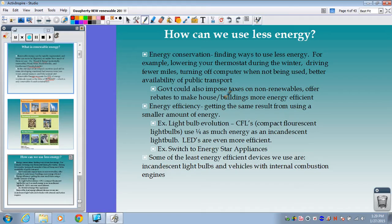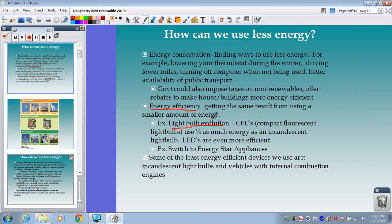Energy efficiency means getting the same result from using a smaller amount of energy — basically buying resources like better light bulbs and appliances that put more of the incoming energy into the desired product or service. We've seen a nice evolution of light bulbs: CFL bulbs — compact fluorescent light bulbs — use only a quarter as much energy as an incandescent bulb, and LEDs are even more efficient, using only one sixth of the energy of an incandescent light bulb.